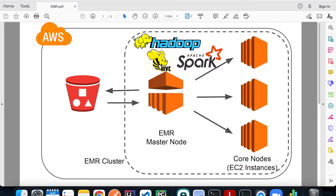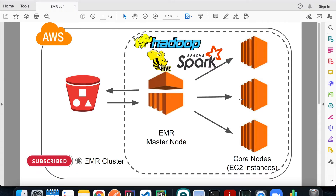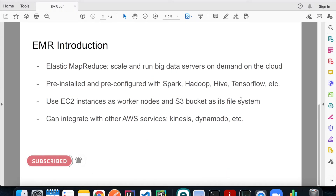The whole flow works like this: you do a Spark submit job on the master node, it delegates tasks to the core nodes, all core nodes access the data source from the S3 bucket, and while processing they save intermediate files to S3 so other parallel core nodes can access them too. That's what makes the EMR cluster so powerful and fast. It's also very easy to integrate EMR with other AWS services such as Kinesis and DynamoDB.